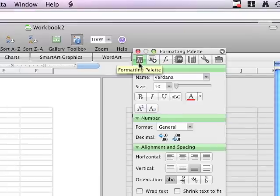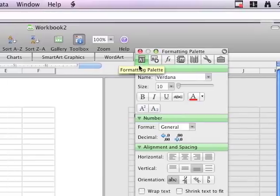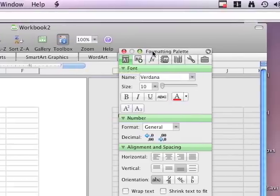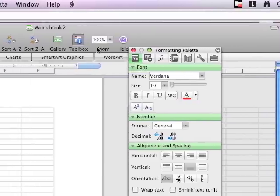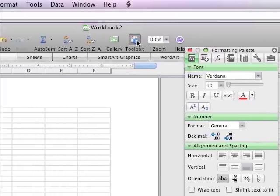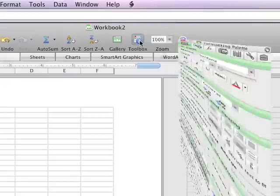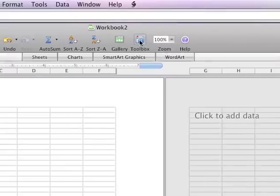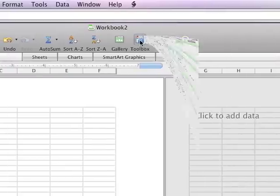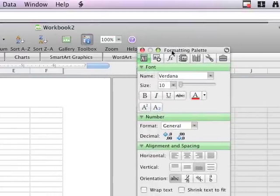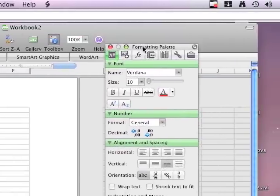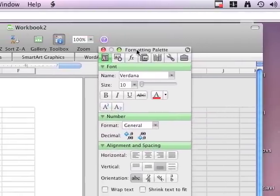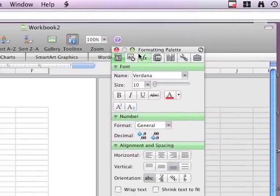So again, you want to click on the first one over here, formatting palette. And again, if it goes away, you will just click on the toolbox. So be familiar to be able to expose the all-important toolbox.